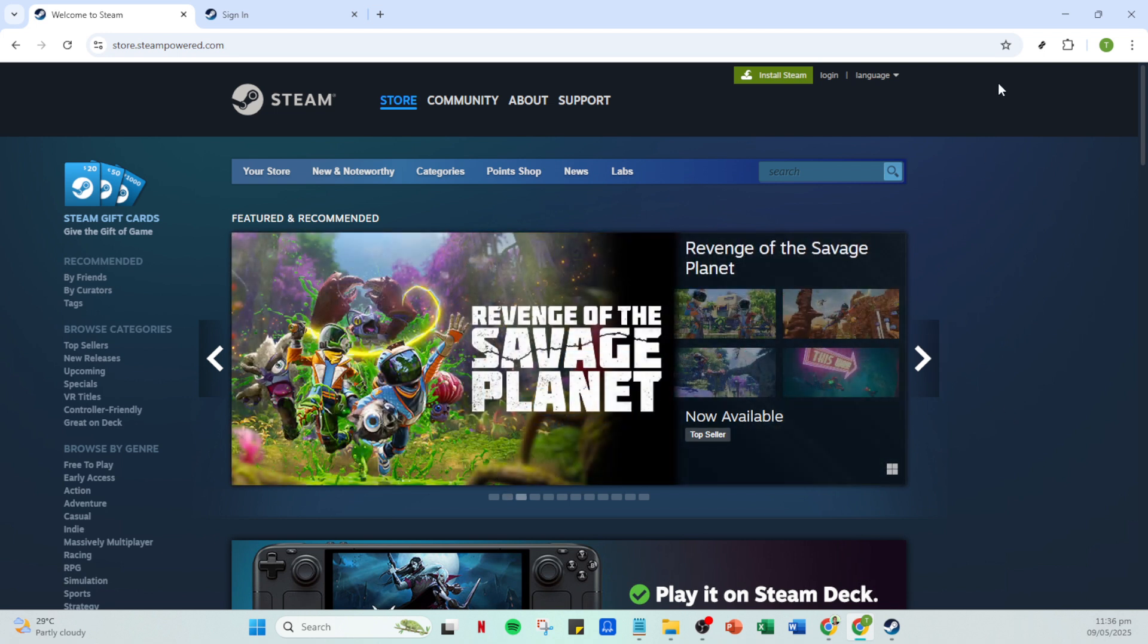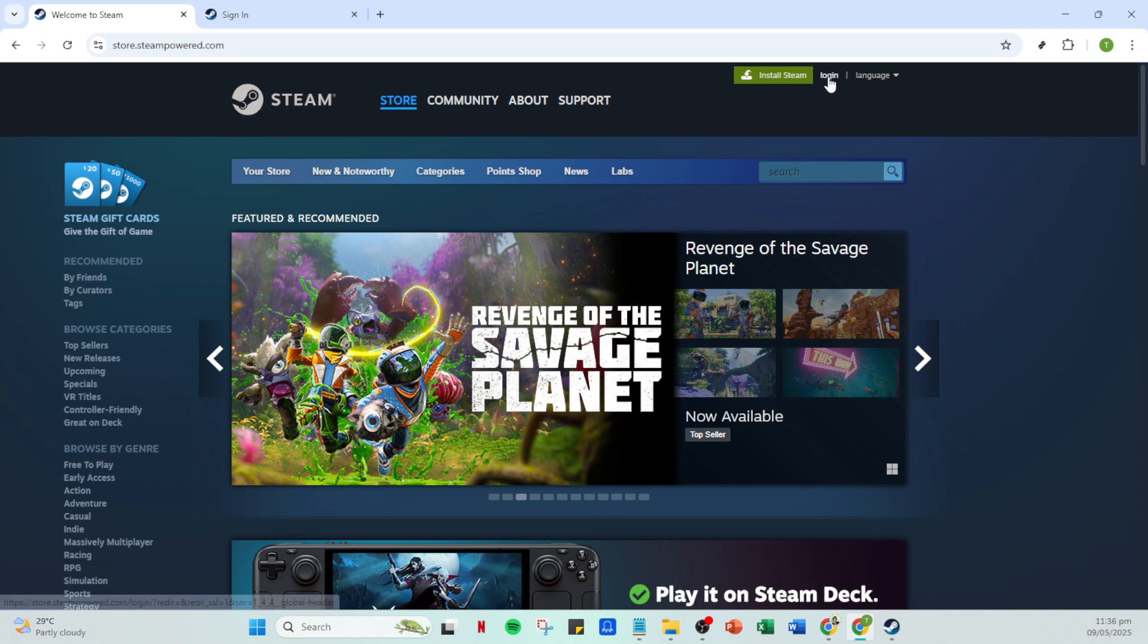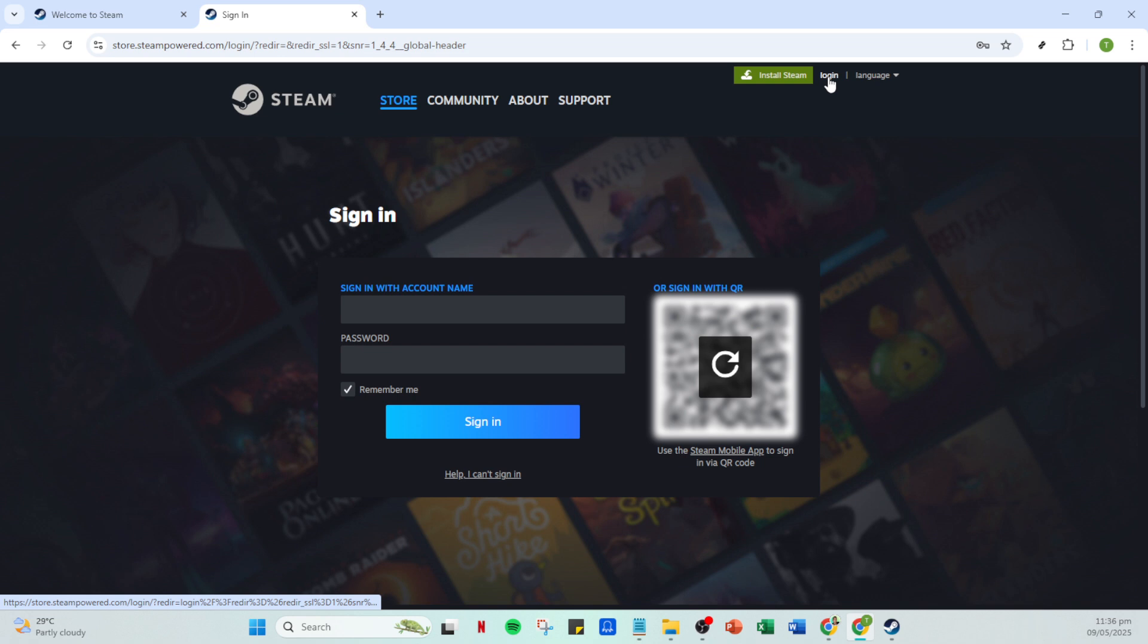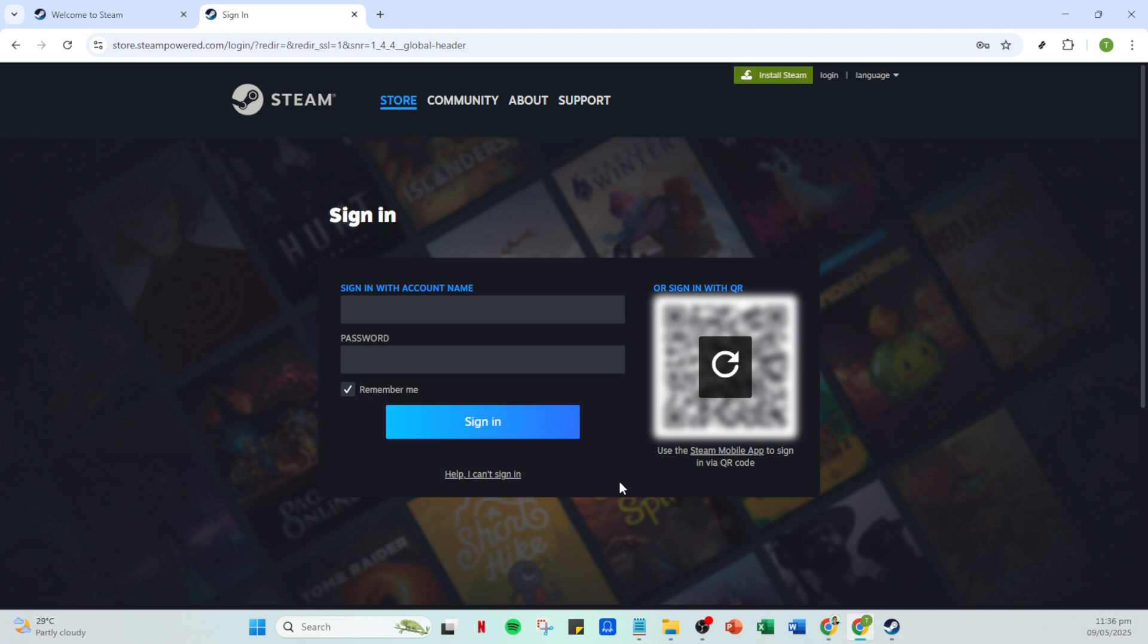Next, you'll want to click on the login button. You can find this at the top right corner of the Steam app. Go ahead and click that, which will bring you to the login page. Here, you'll need to enter your account name and password. This information is what identifies you to Steam, so make sure you type it in correctly. Once you've double checked your entries, click on sign in.